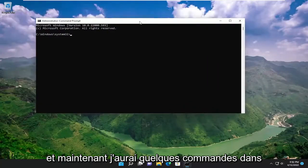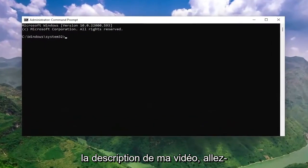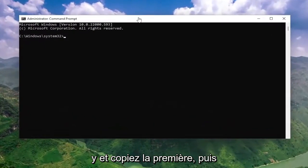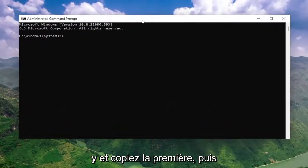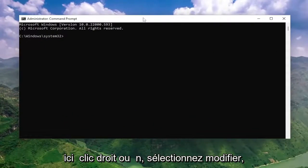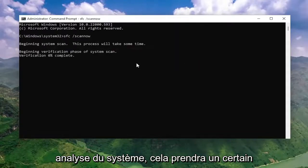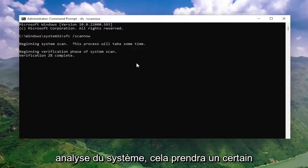I will have a couple of commands in the description of my video, guys. Go ahead and copy the first one, then go up to the top bar of the Command Prompt window here, right-click on it, select Edit and then paste it in. Hit Enter to begin the system scan.